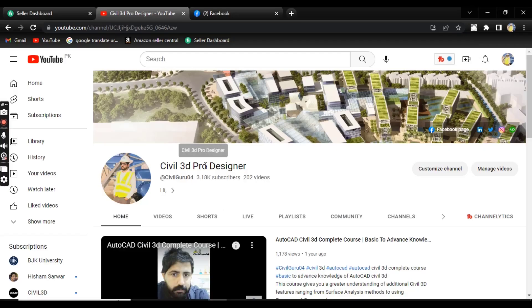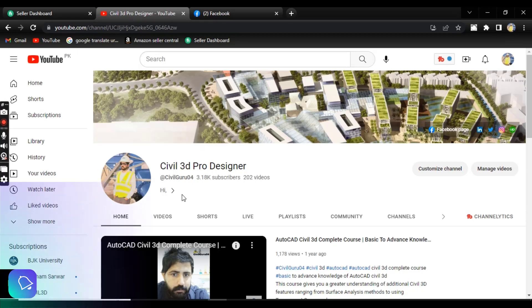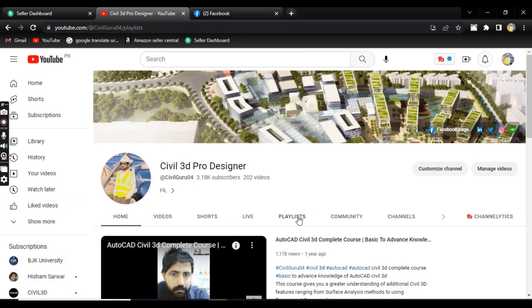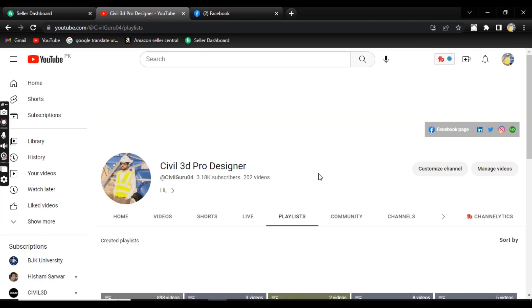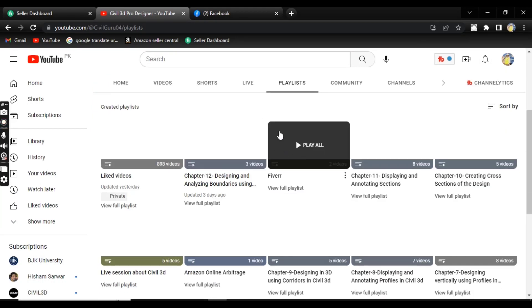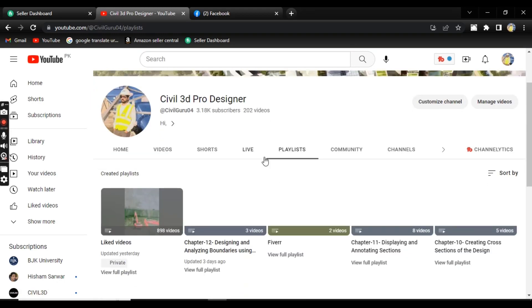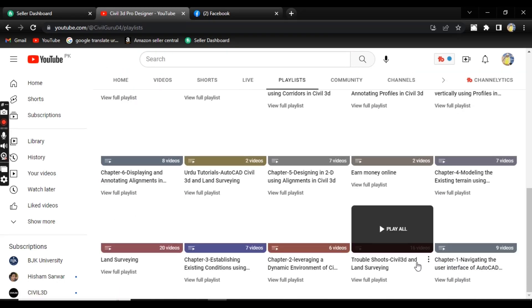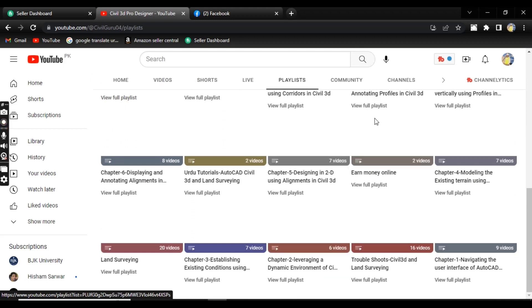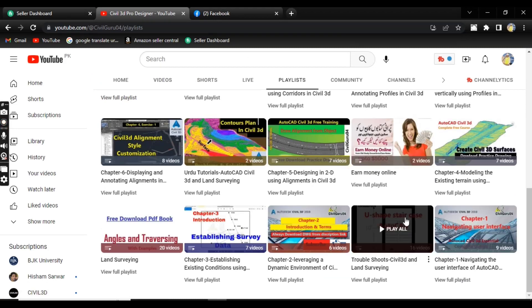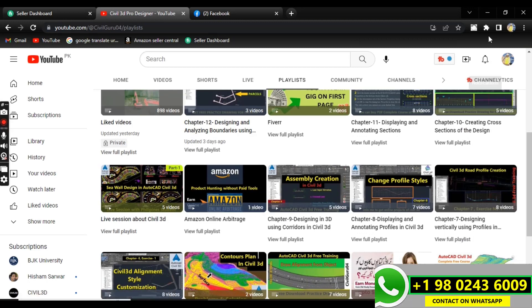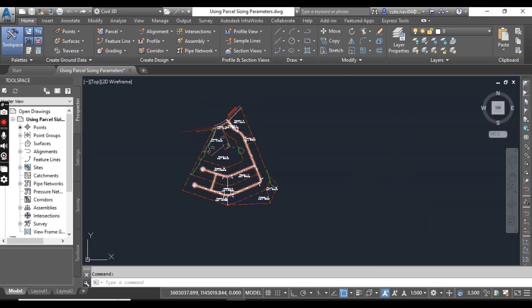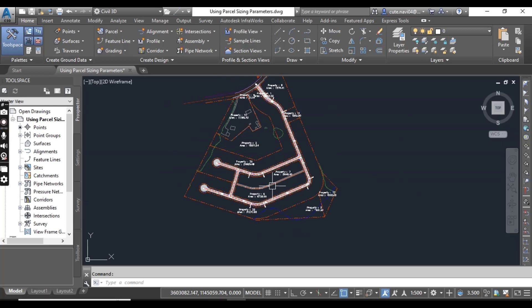Before starting, if you are new to my YouTube channel, please subscribe to Sable 3D Pro Designer. If you are looking for the complete Sable 3D course, you can see in the playlist that I have chapter number 1, 2, 3, and so on. You must watch all videos in sequence. So let's start exercise number 4.